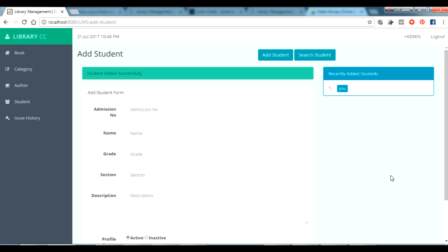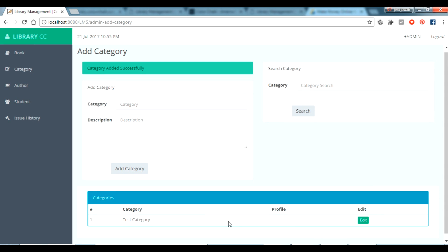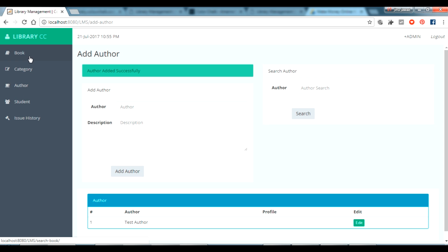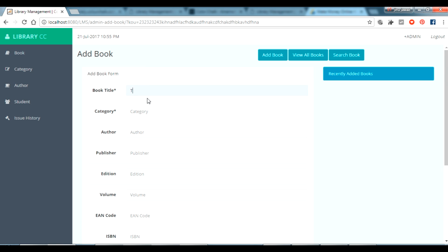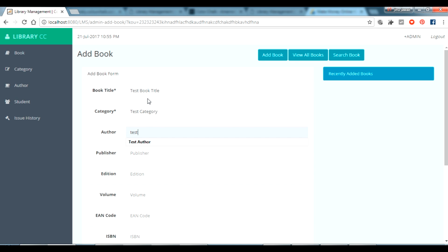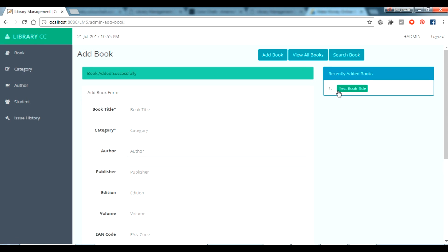Now I'm going to add a book, issue it, and return it. First, go to the Category section and click to add a category — I'm giving it as 'Test Category', then click 'Add Category'. Category has been added. Now adding an order called 'Test Order' and clicking 'Add Order'. Now going to the Book section to add a book — book title is 'Test Book Title', category I'll search for 'test' which comes automatically from the database, and order as 'Test Order', then click 'Add Book'. The book has been added.